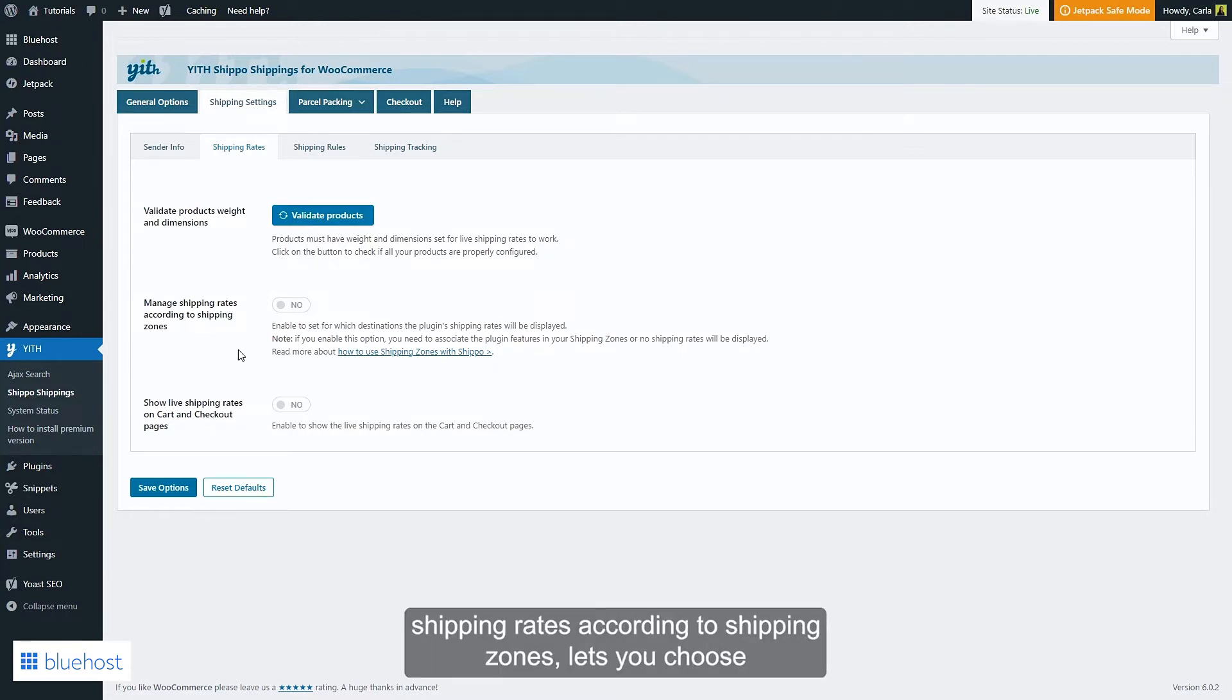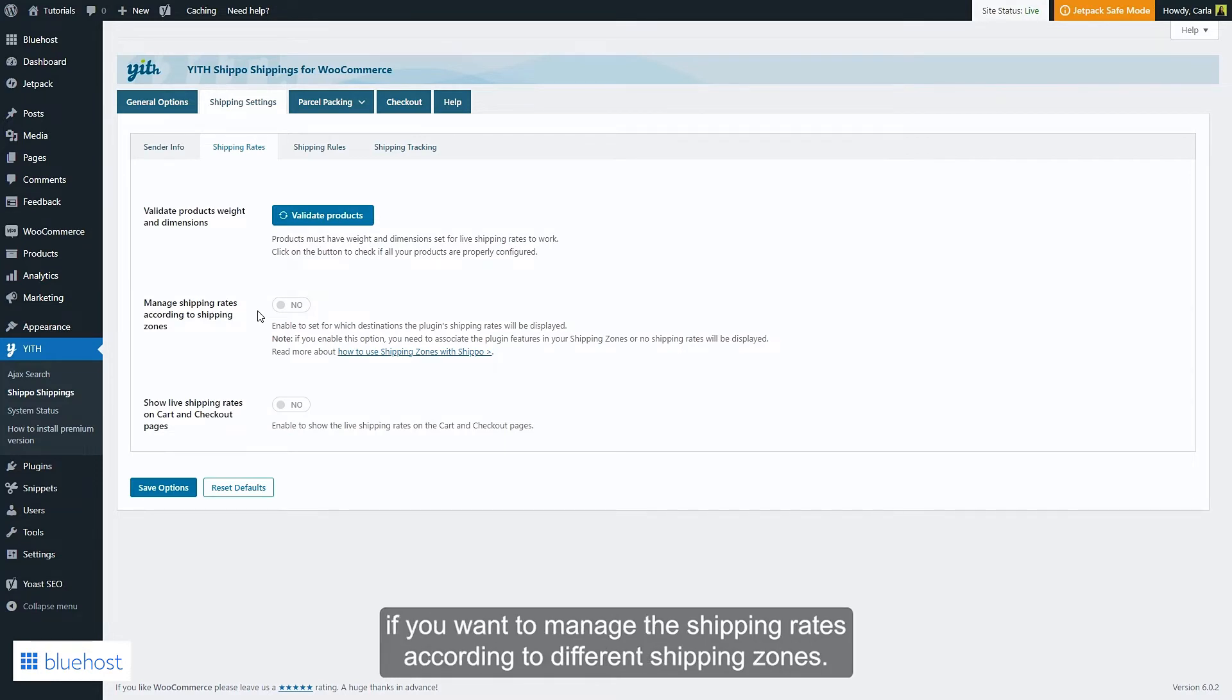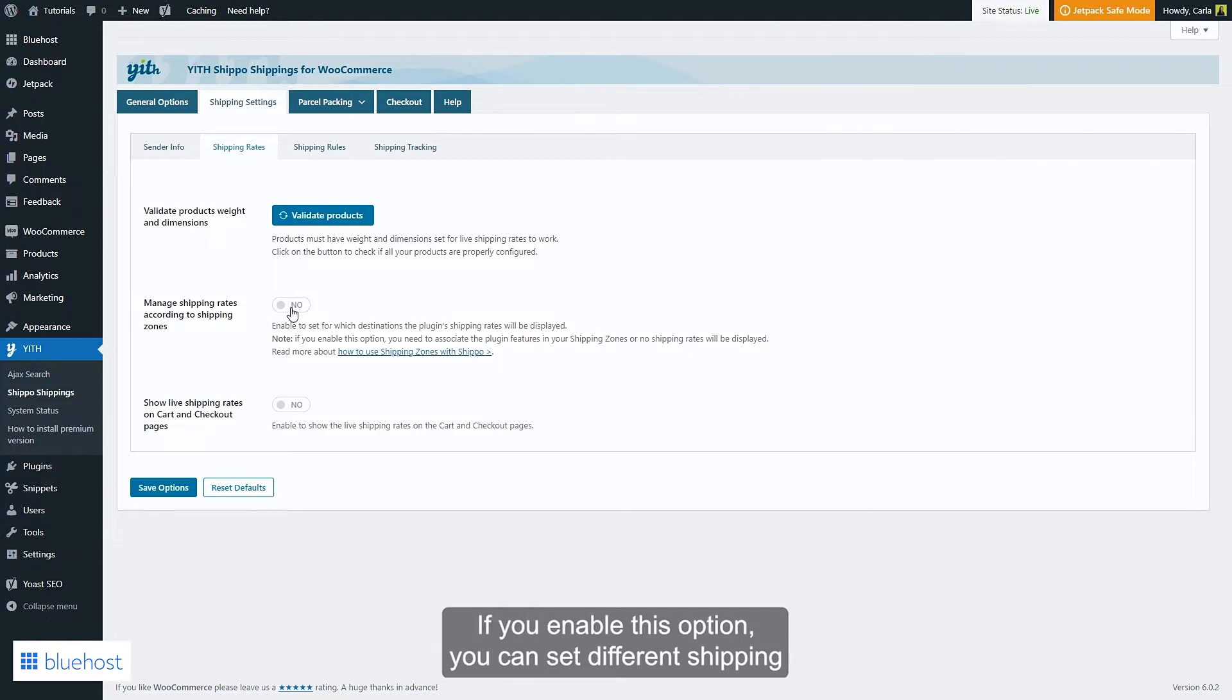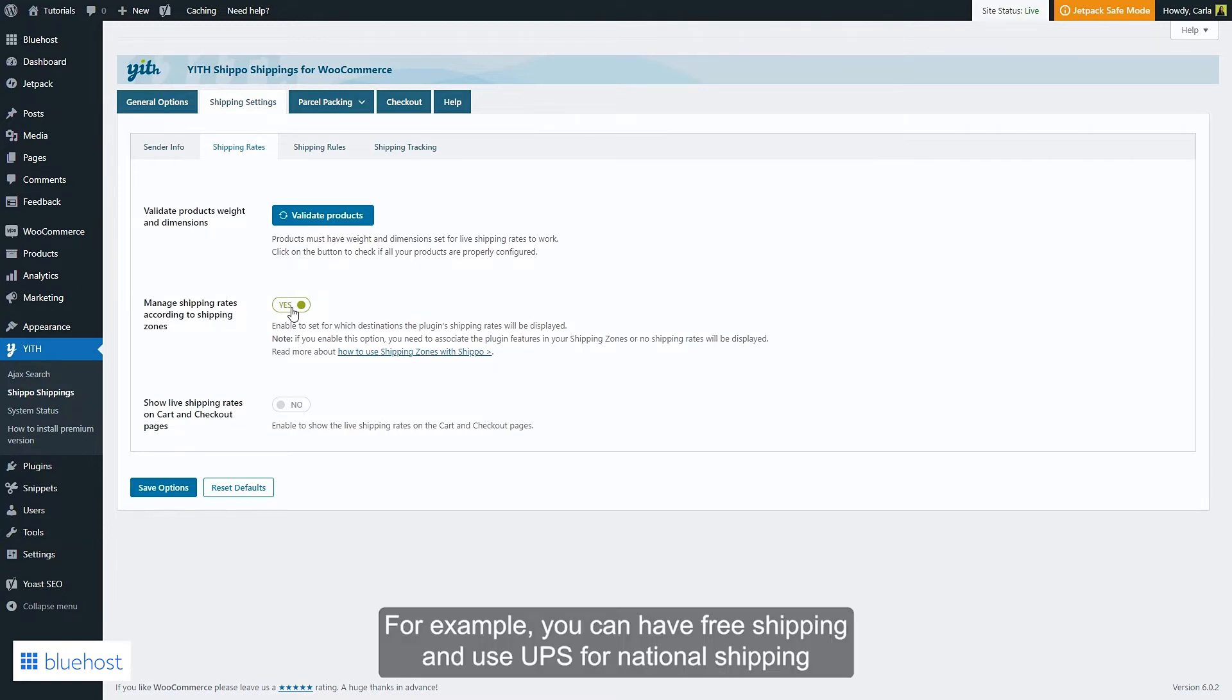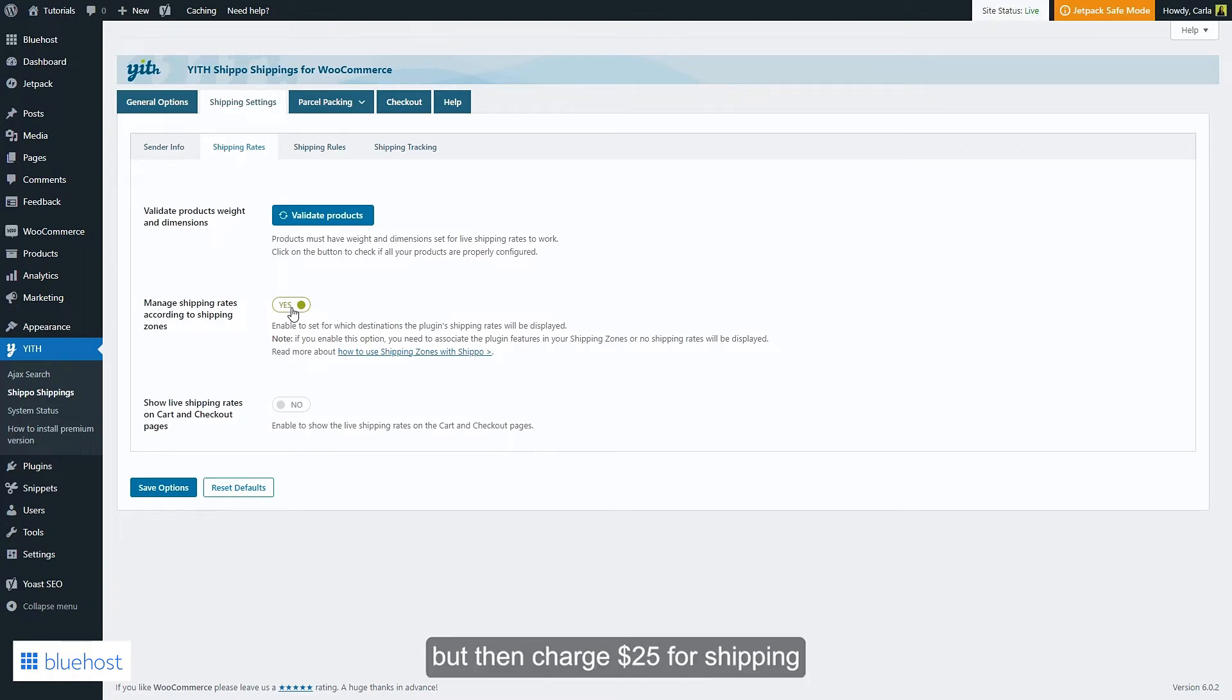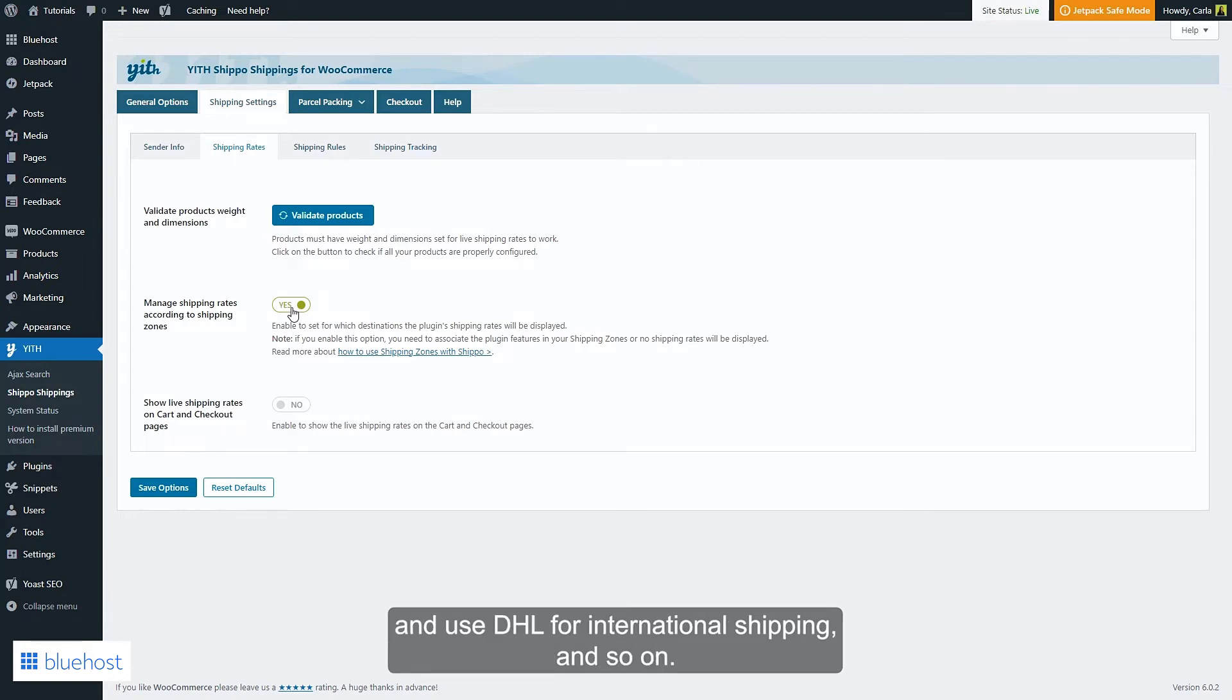Manage shipping rates according to shipping zones lets you choose if you want to manage shipping rates according to different shipping zones. If you enable this option, you can set different shipping costs or carriers for specific countries. For example, you can have free shipping and use UPS for national shipments, but then charge $25 for shipments and...